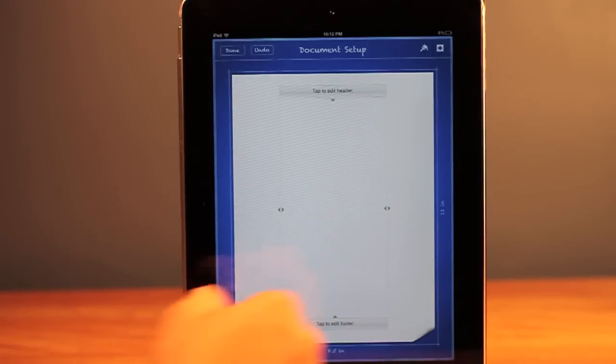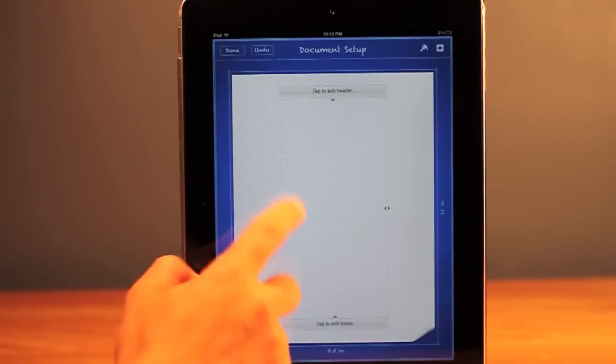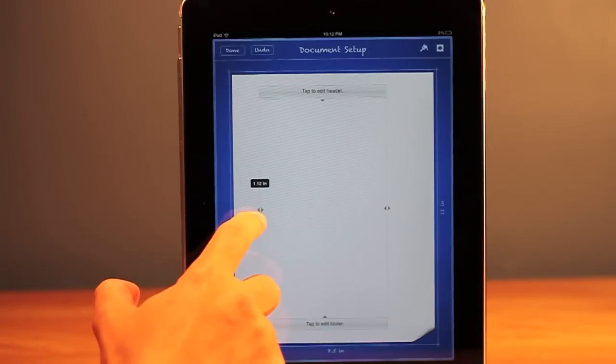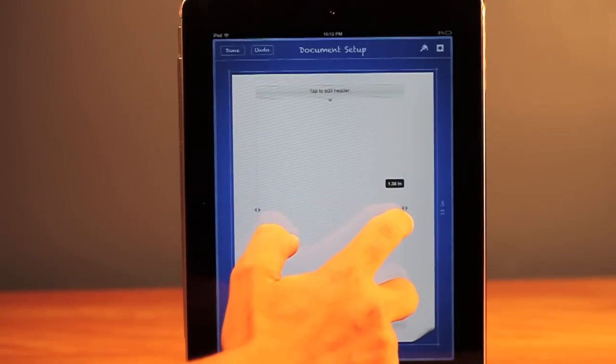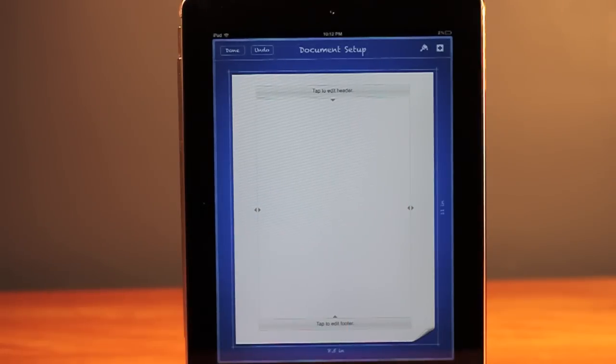So that's all you have to do to change the margins. I'm going to keep it at the 1. The 1 is the standard for all documents.